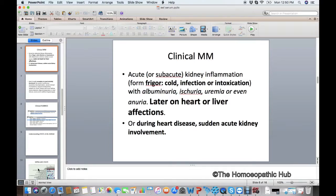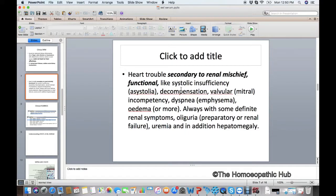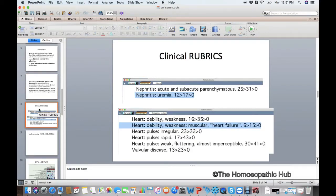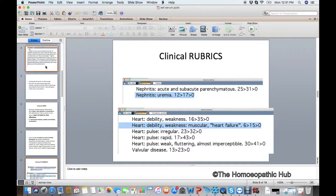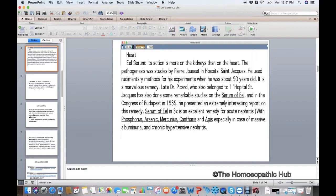There is sudden acute kidney involvement — first the kidney is affected, then the heart. This is very important: not the other way around. First kidney, then heart, and then there is decompensation and uremic system failure. This is very important because if you read the clinical rubrics, you will see: nephritis, uremia, heart debility, heart failure — these are Boericke's clinical rubrics.